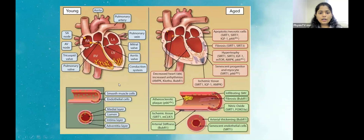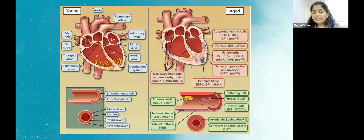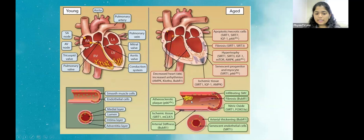Comparing a young heart and an aged heart, we can see the aorta is proper in the young heart but not as distensible in the aged one. The conduction system of the heart is also affected — there is reduced velocity of the impulse being carried and increased ischemic tissue. In the blood vessels, there is an atherosclerotic plaque and arterial thickening.